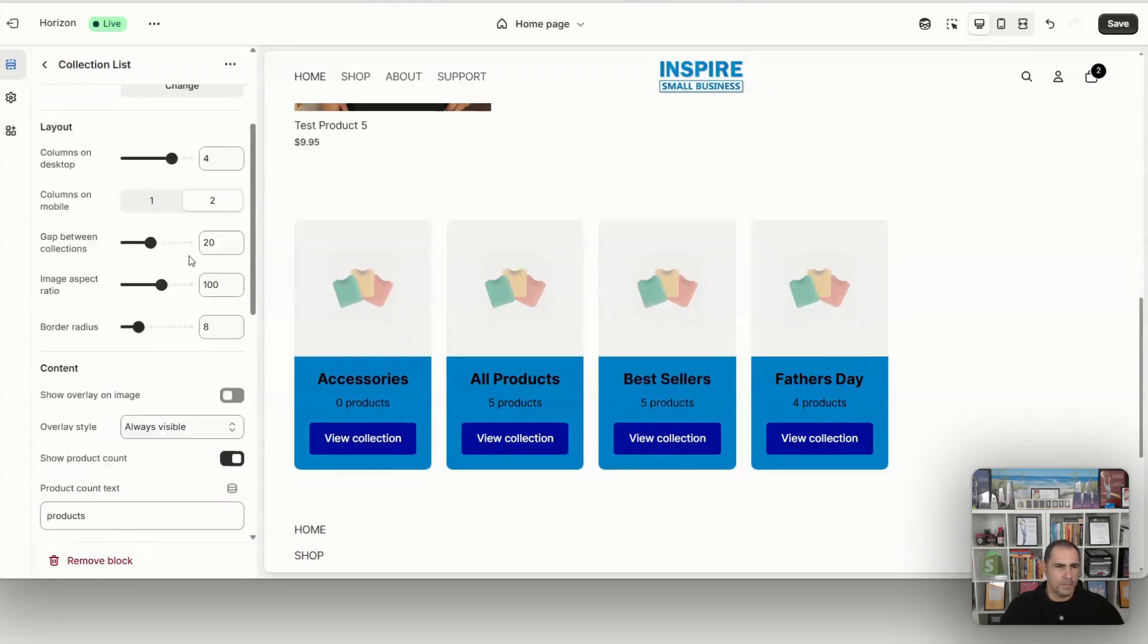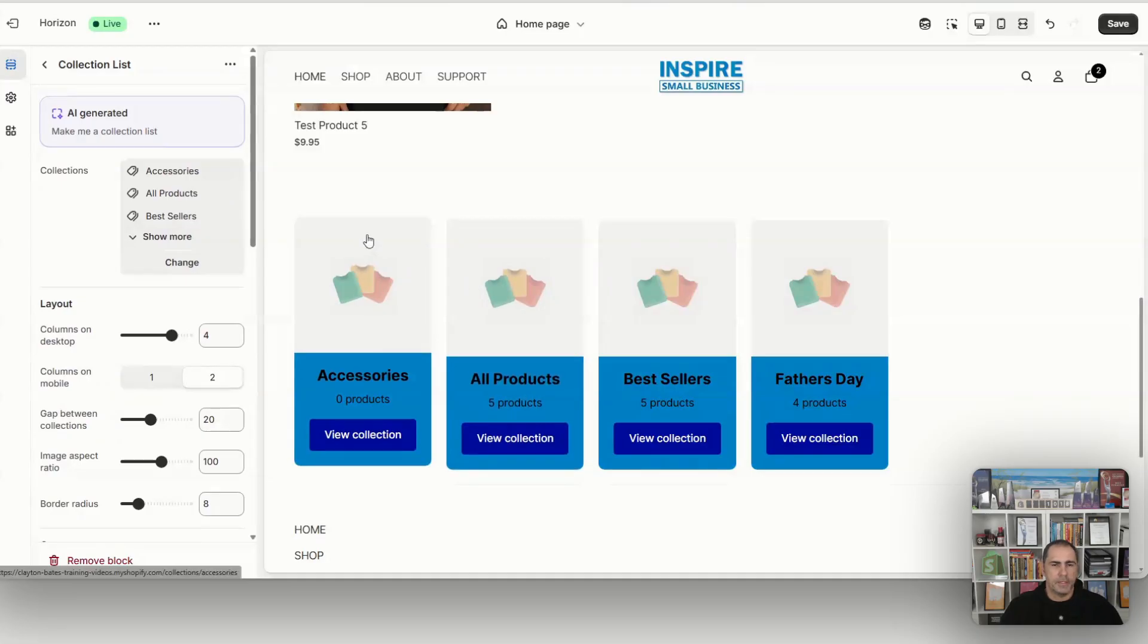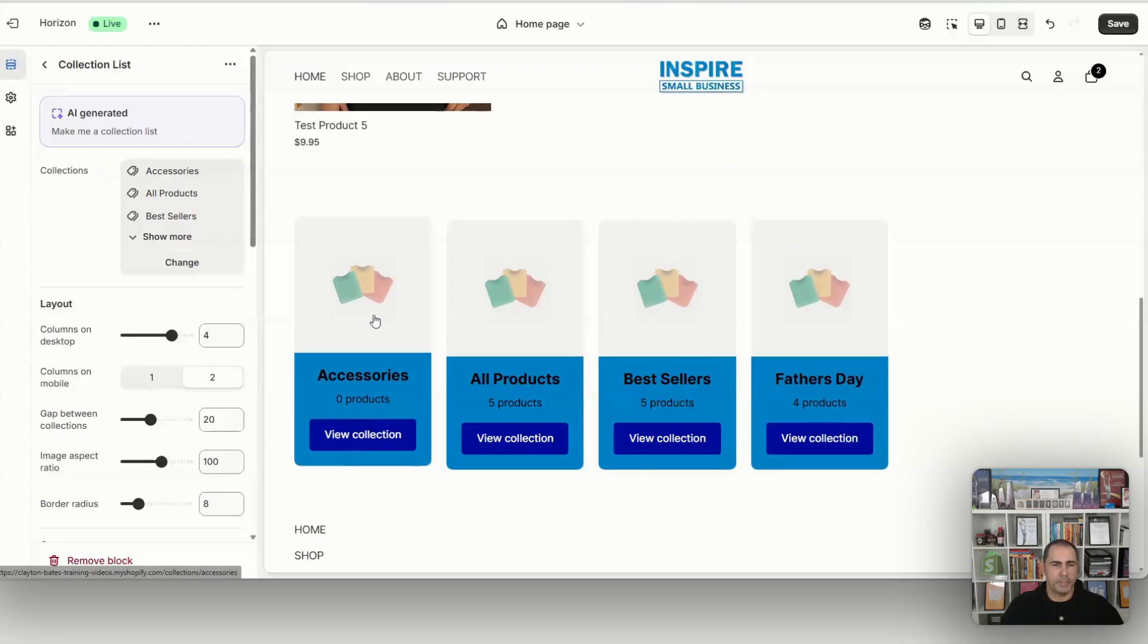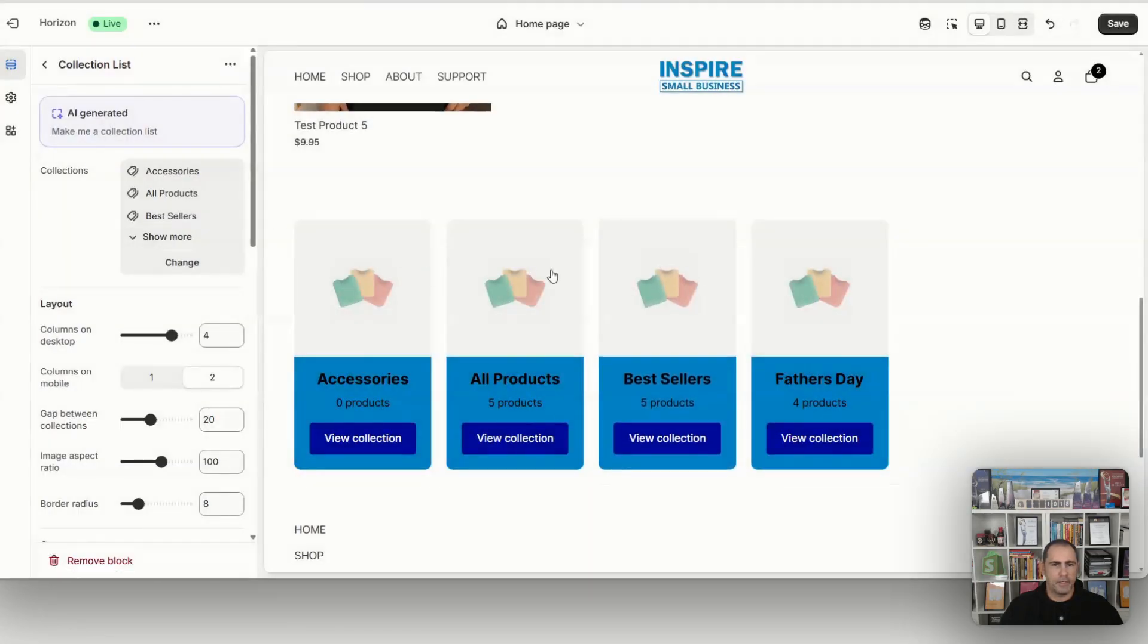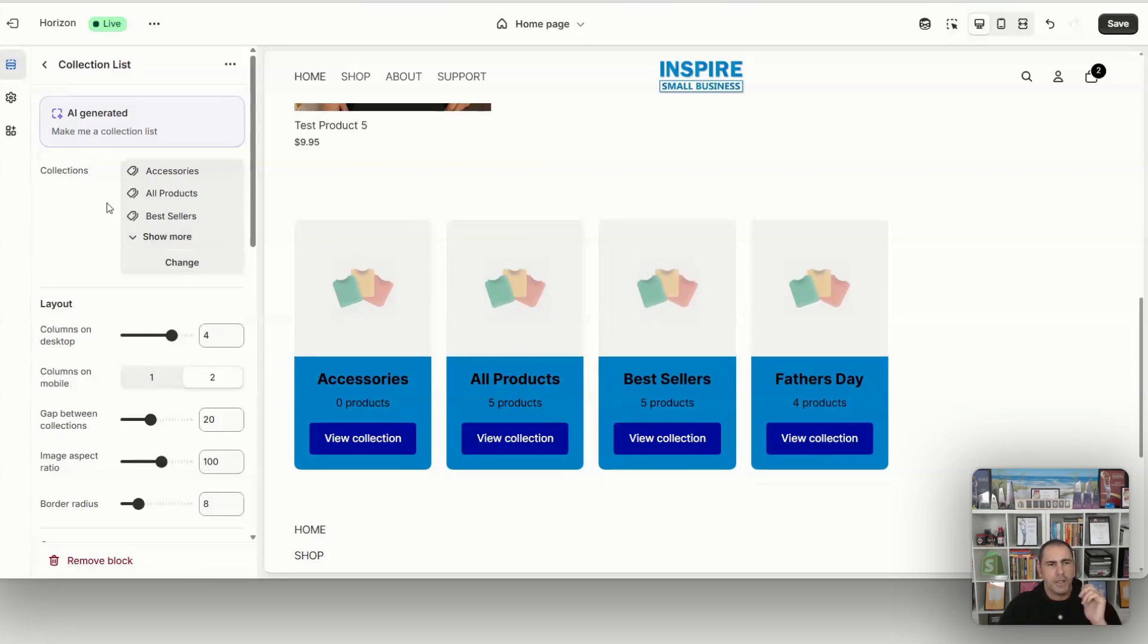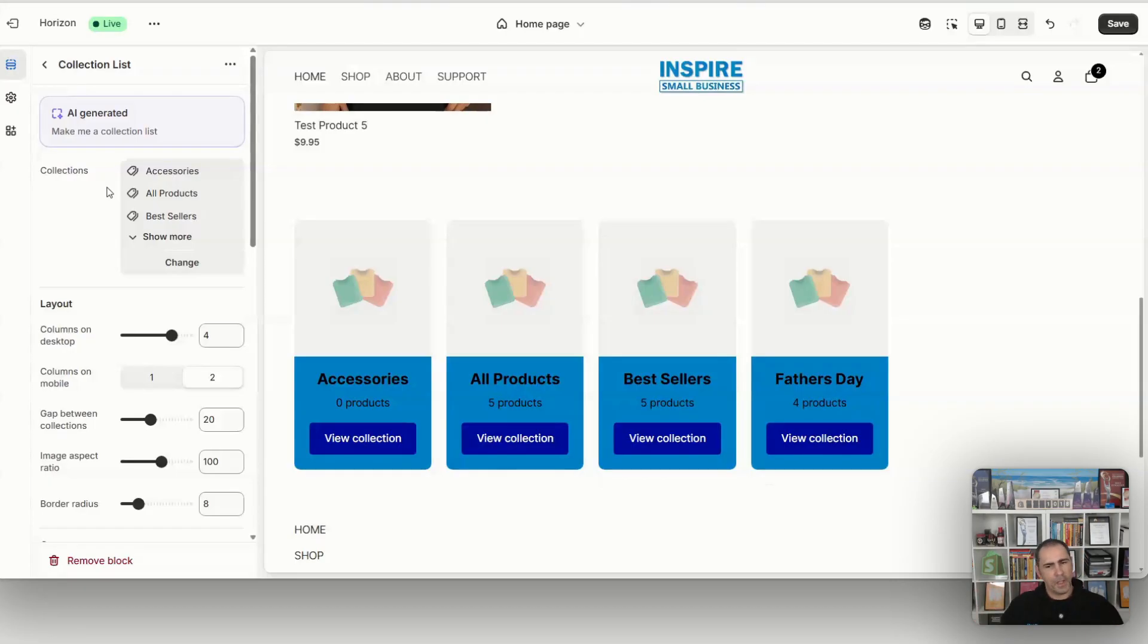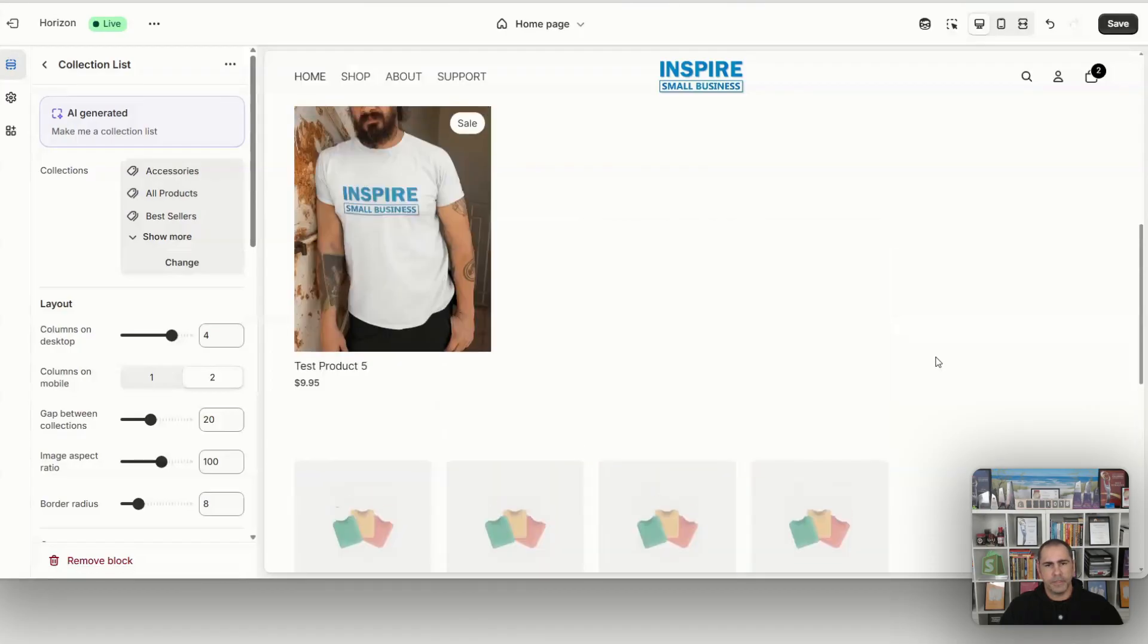One thing as well which most people are probably not going to think about is that to actually have an image here, you would have to go into your collection list, add an image, and then it'll be displayed here. I really hate that. I actually like when you click on here and you can update the image in here because you don't want to go back and forth between the collections. But if we wrote an AI prompt where it's like, hey, we want a collection list where we can reorder stuff, we can upload our own image without going out of the customizer, it probably could do all that.